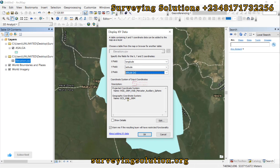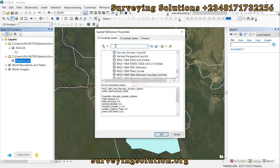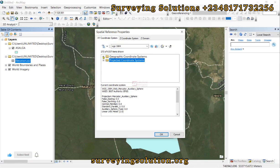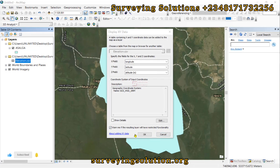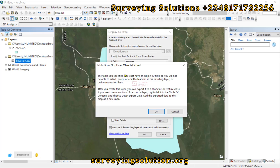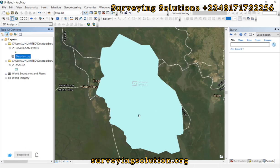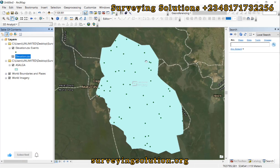The CRS that was automatically detected is not correct. We are using a geographic coordinate system, so let's edit it and search for WGS 1984. Under Geographic — not Projected — we select the first option. We click OK twice. It does not have an Object ID field — no problem. The points are now overlaid on our boundary.